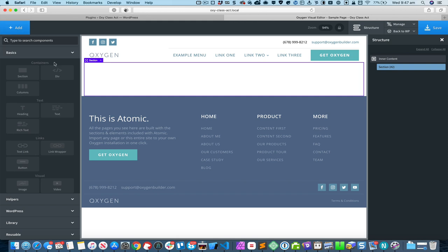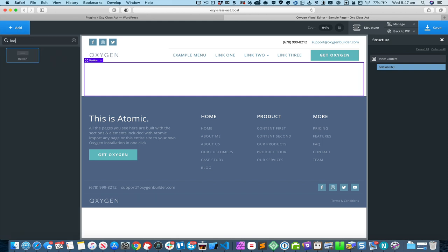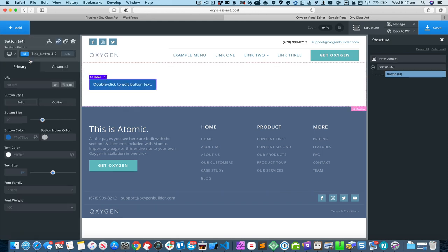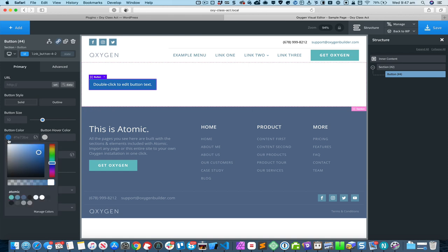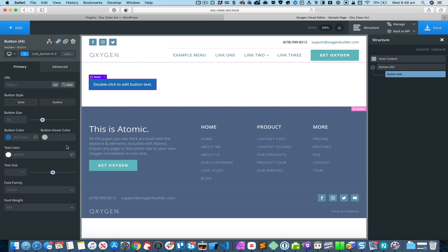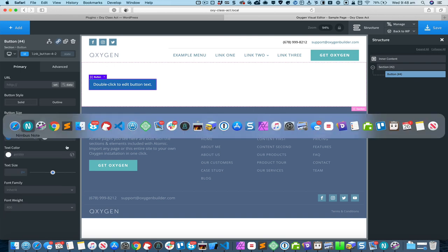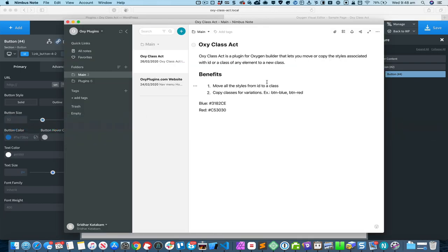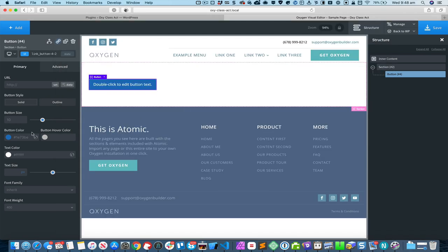Let's say we add a button and make some CSS changes to it visually. For example, I want this to be a blue button so I set the background color, and I set the hover color to black.